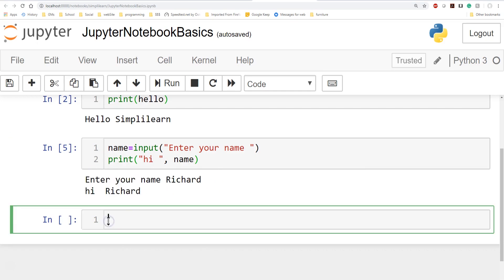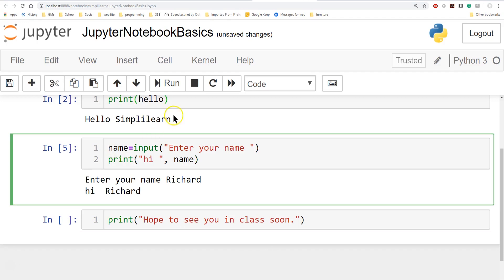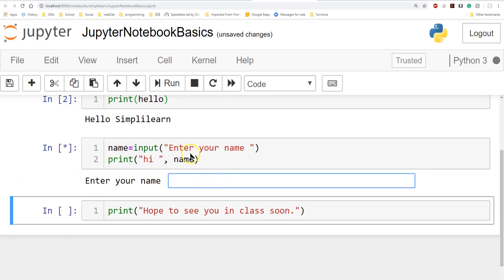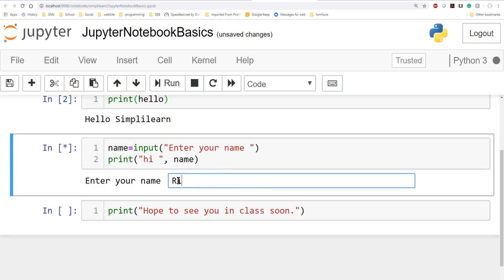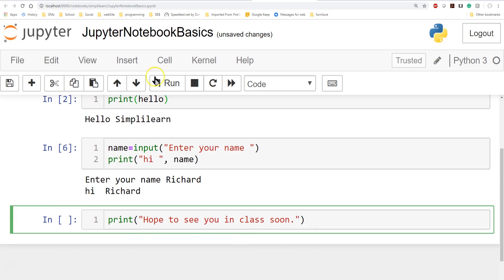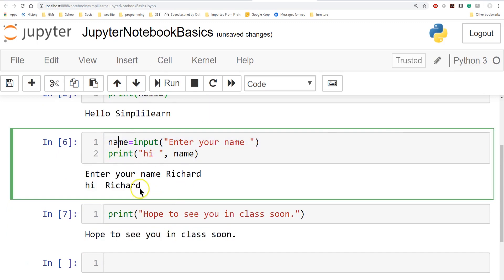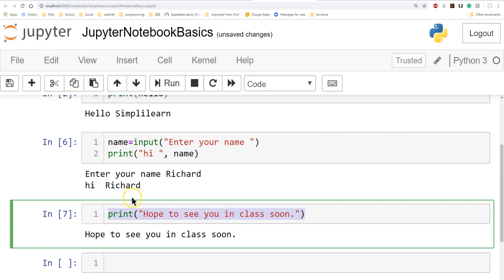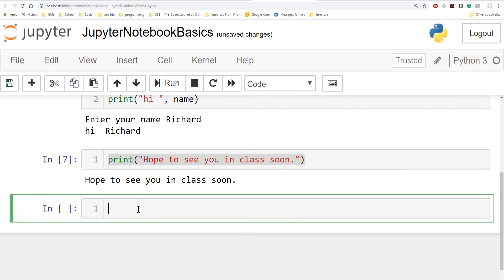Just for a quick recap: when you run the cells they run top to bottom, and it only runs one cell at a time. Whatever cell I click on is the cell that's running — you can see the asterisk appears. Once I type in the input, it prints the output below. It won't print 'Hope to see you in class soon' until I click on that cell and run it. You have a lot of control — you can work on one piece of code, load your variables, then execute code based on those variables.